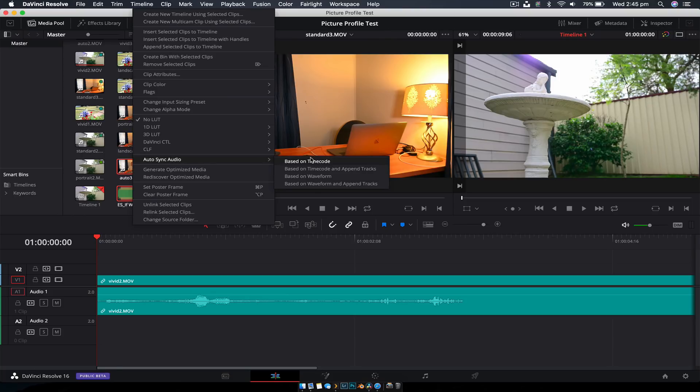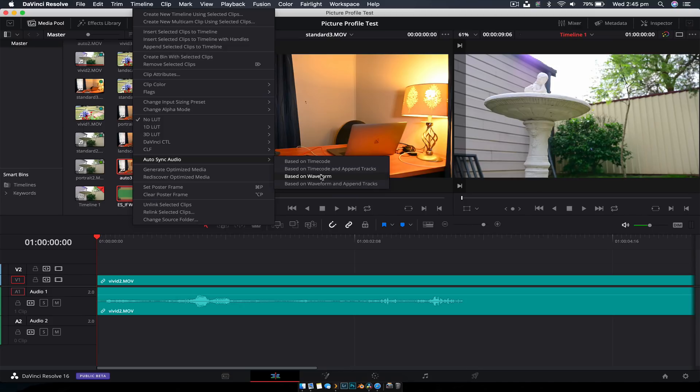Now, if you're using timecode, you can use timecode. Generally, the majority of us on YouTube, probably using waveform.